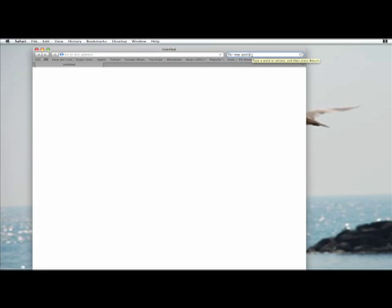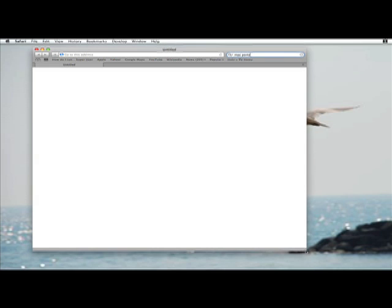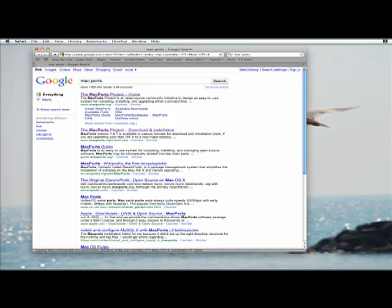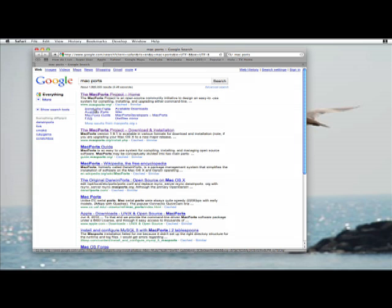In this segment we're going to find MacPorts. So I'm going to bring up Safari, Google MacPorts, and go to the install MacPorts page.